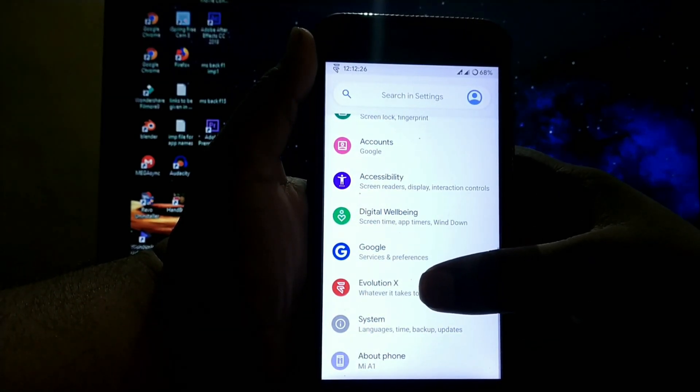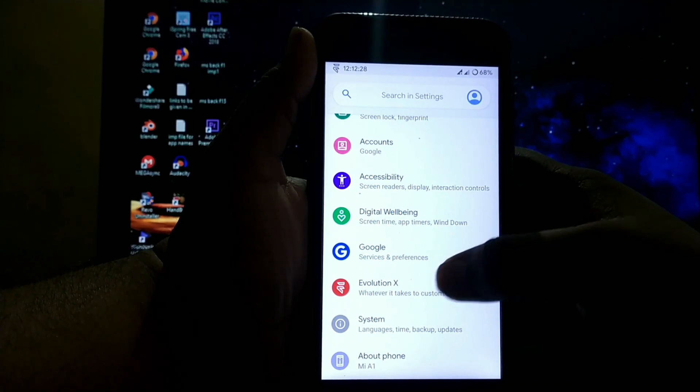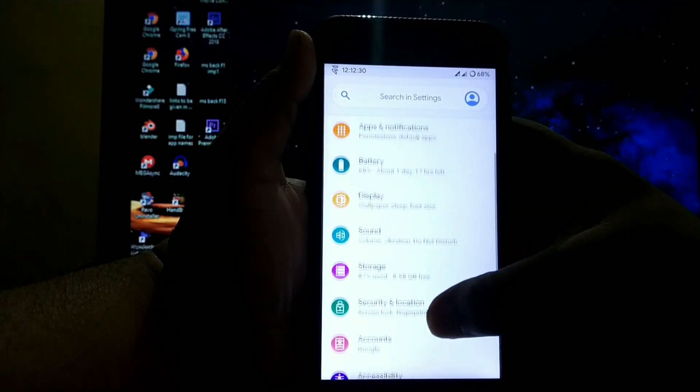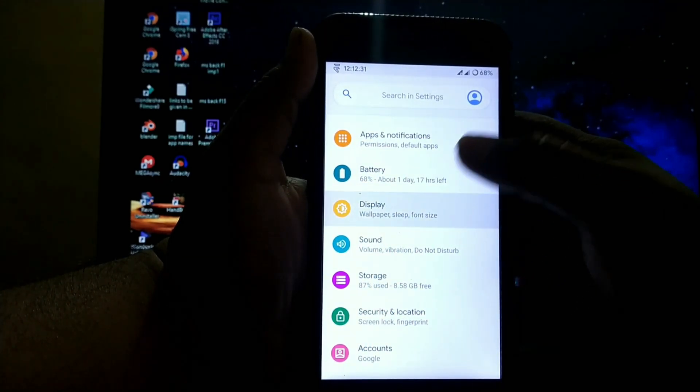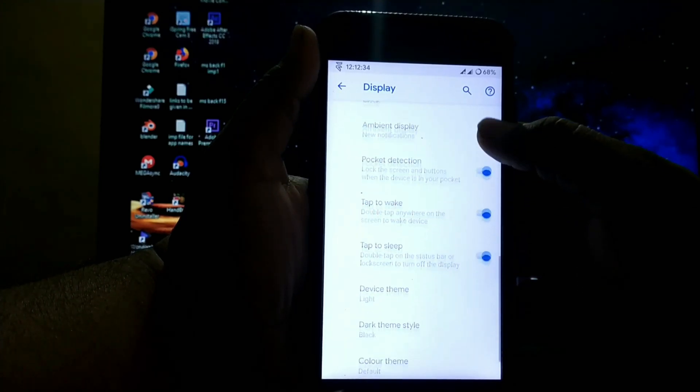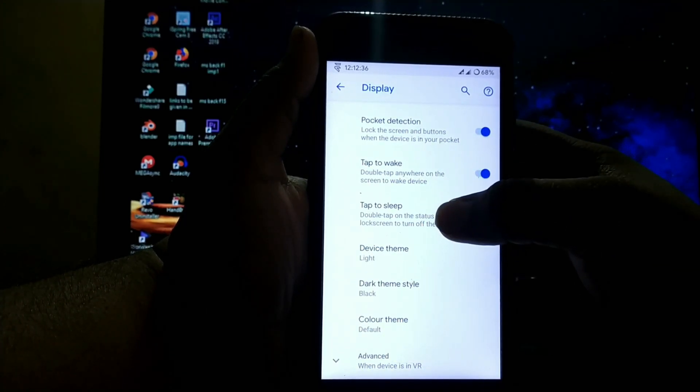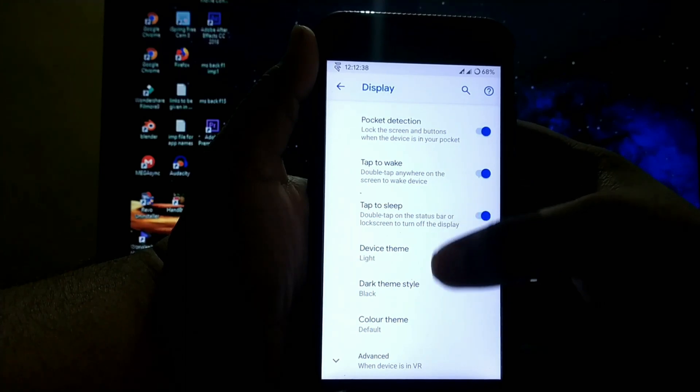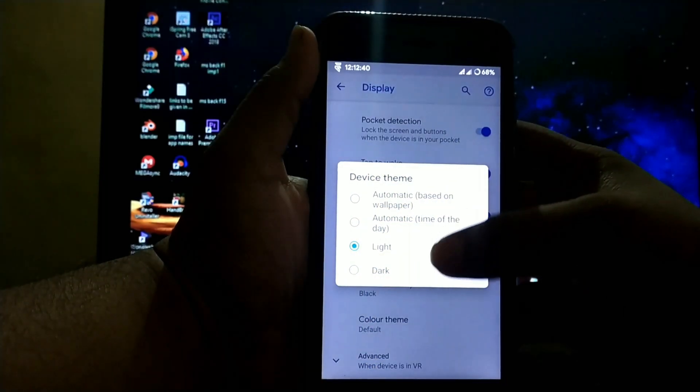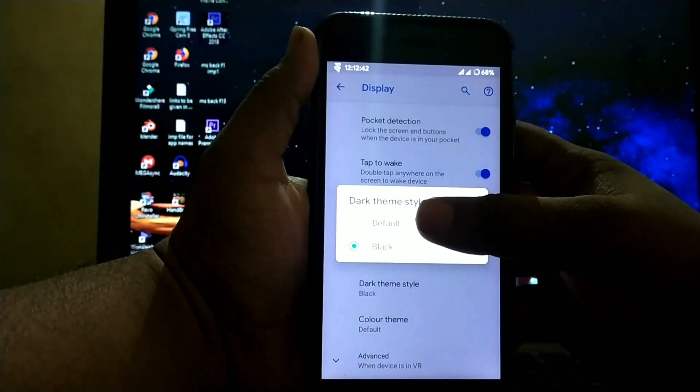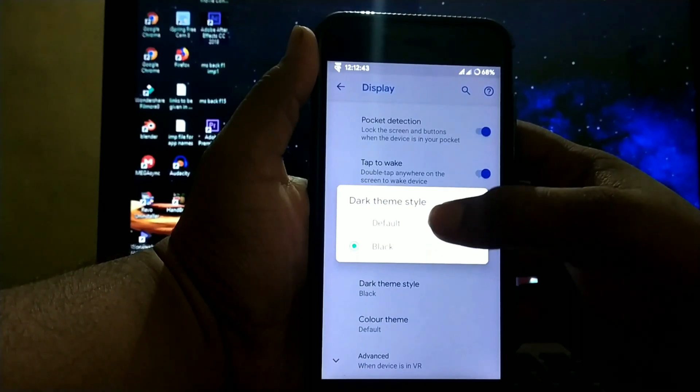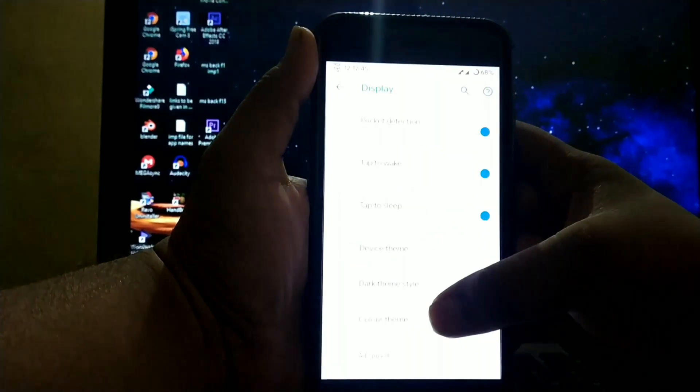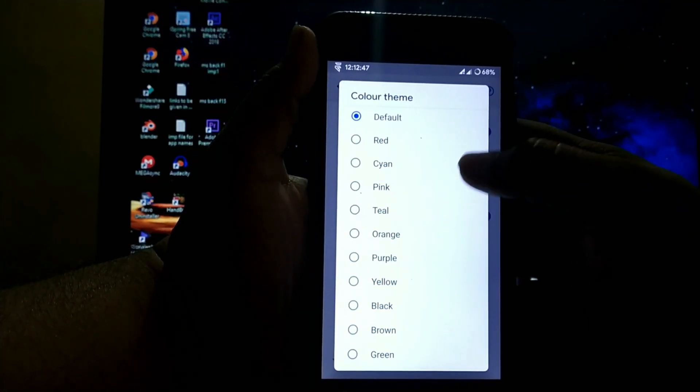The main customizations are in Evolution X. First, let's see the display settings. You get double tap to wake, double tap to sleep on lock screen, device theme that is default or dark, and accent color options.